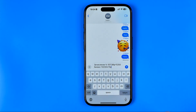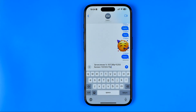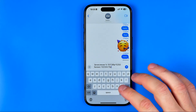So that's how we can share this text with any user in the Messages app or in any other application.